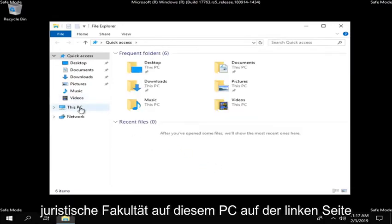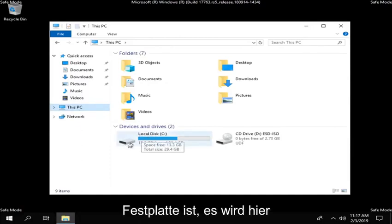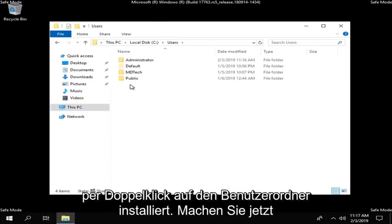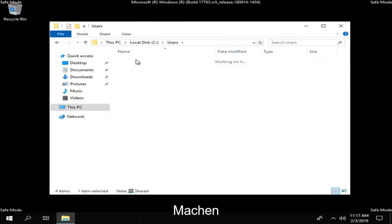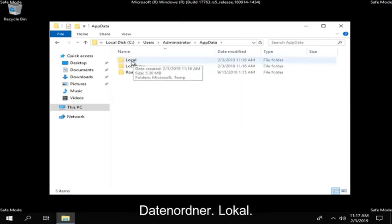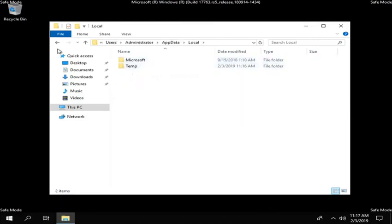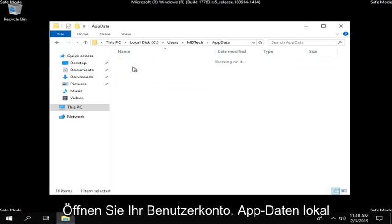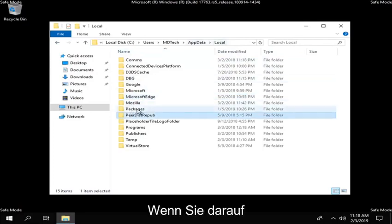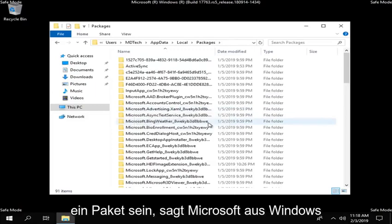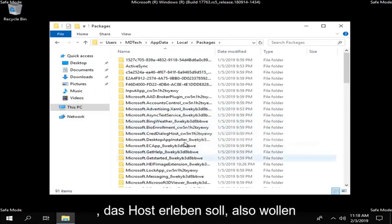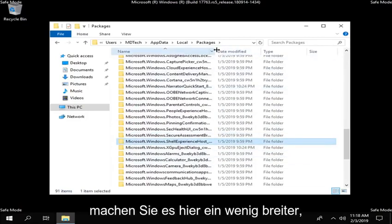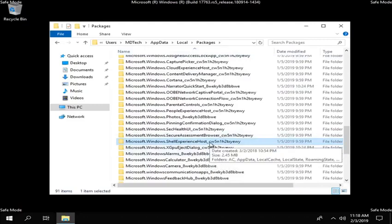Once you're done with that, go ahead and left click on this PC on the left side here. Go underneath whatever your local disk is that's showing up here, so double click on that, whichever one Windows is installed on. Double click on the users folder now. Do the same thing for the administrator folder. Do the same thing for the app data folder, local. So underneath local there should be a folder that says packages, you want to double click on it.